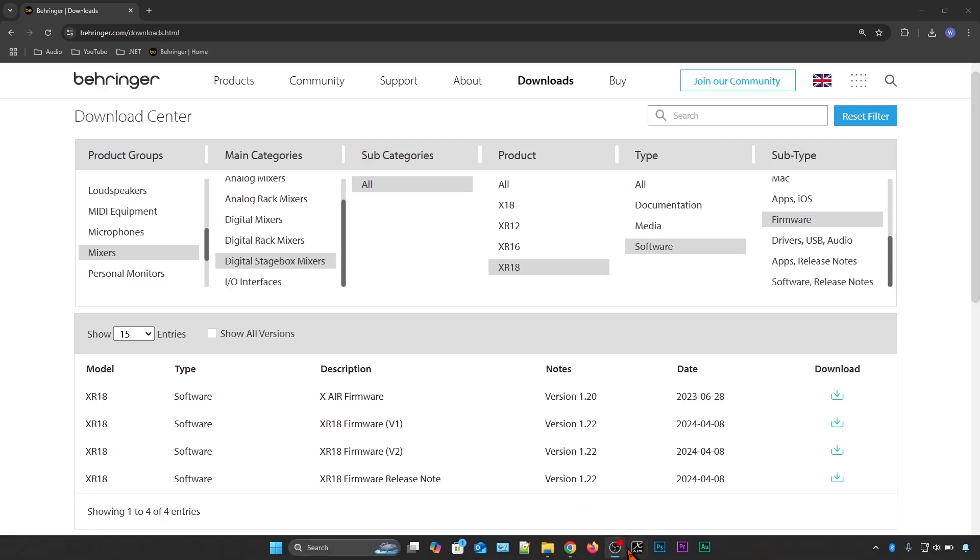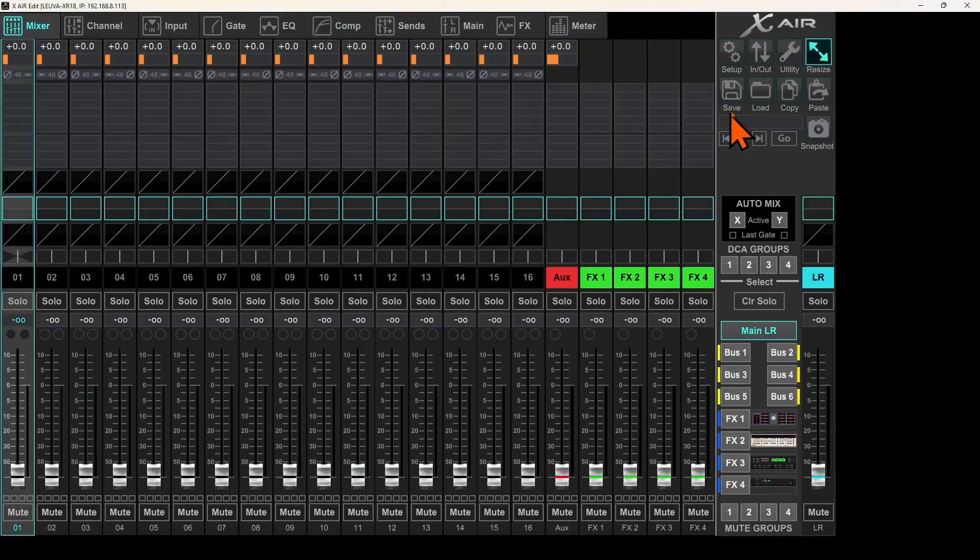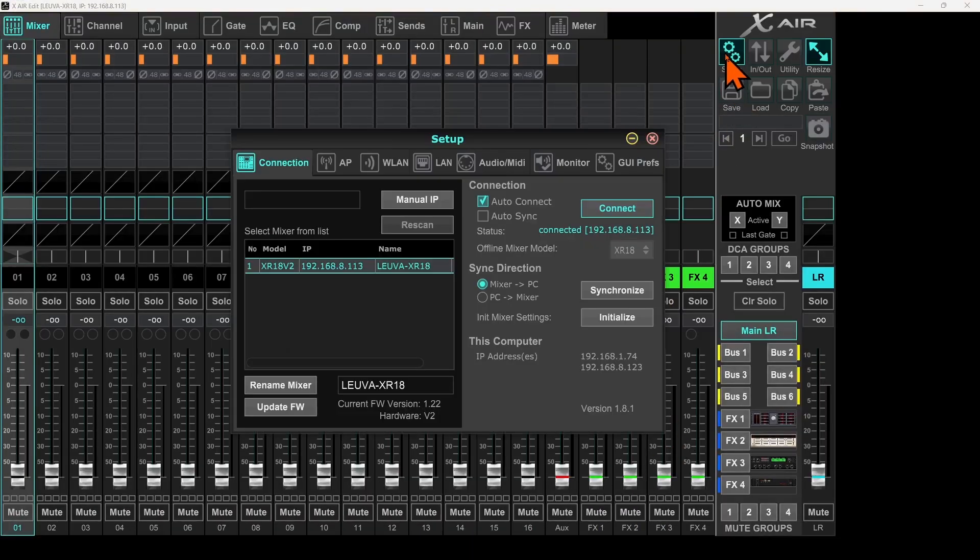I will go back. I will start my XAir edit app. I will go to the setup and you can see here the current firmware version is now 1.22, the latest one.